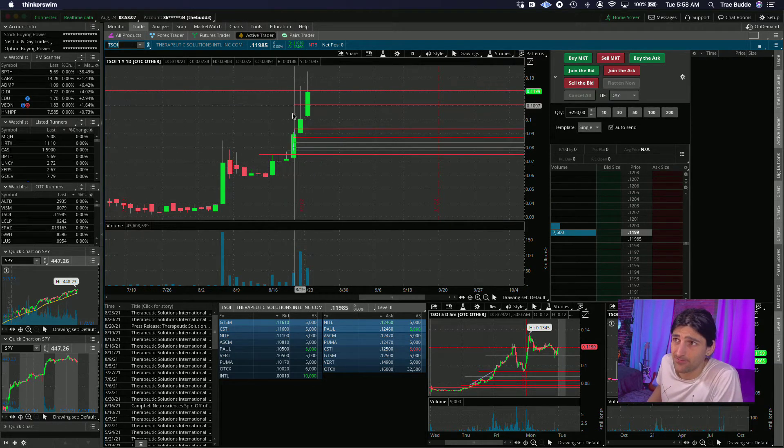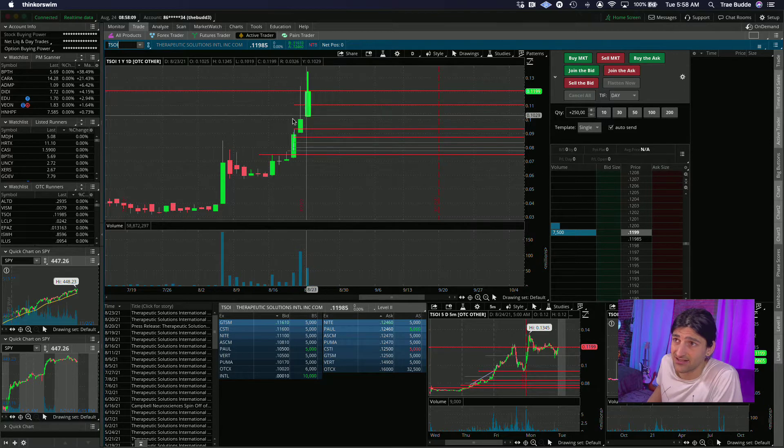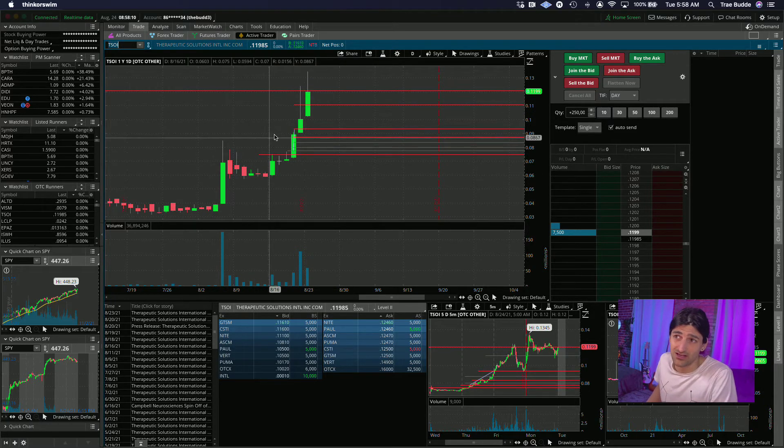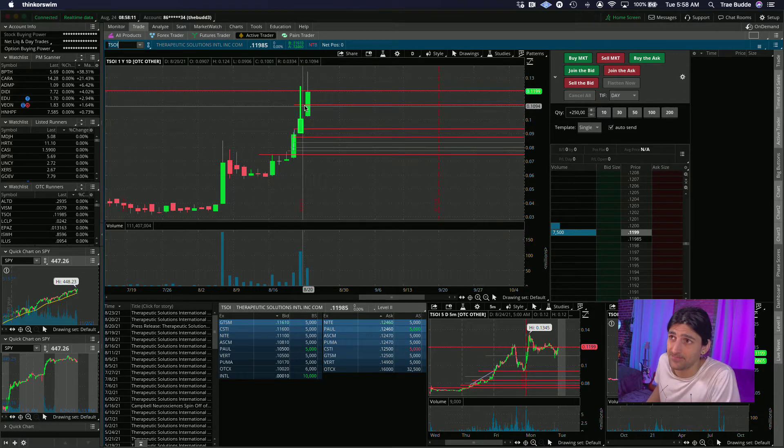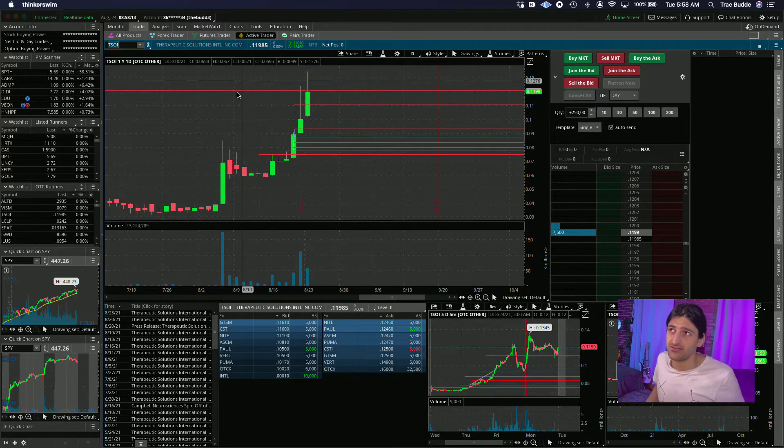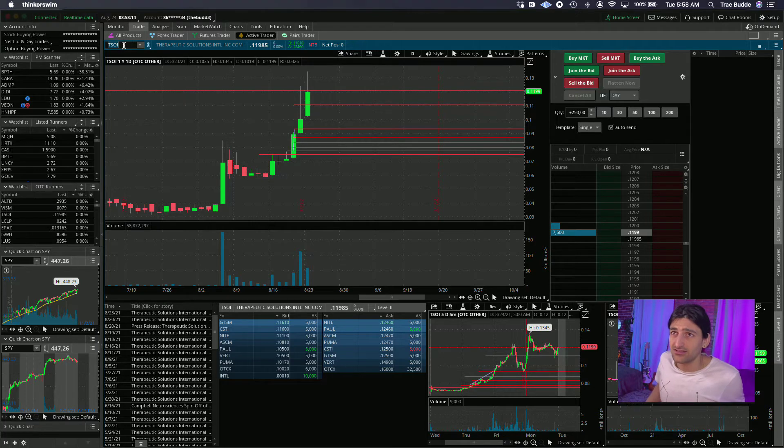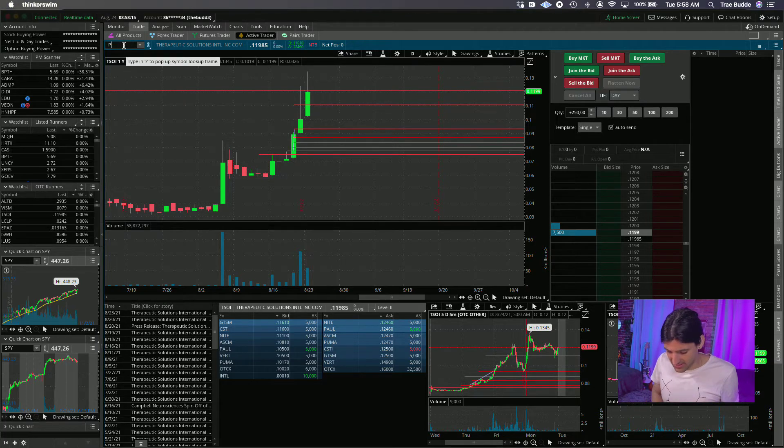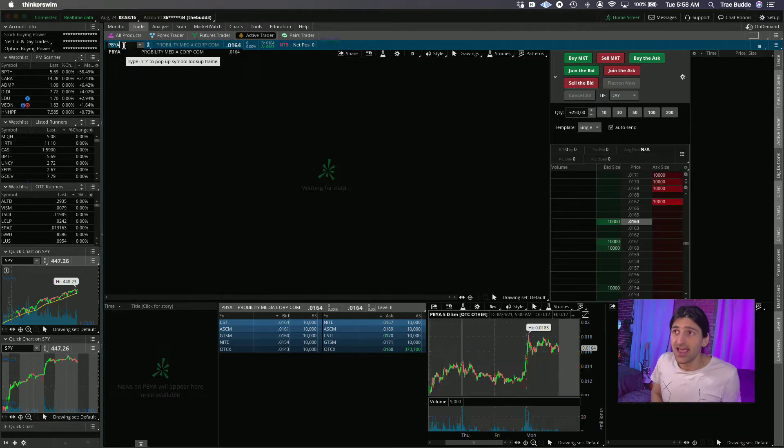Love that. This is getting a little extended. There hasn't been a proper red day in six days, almost like a whole week. I mean, more than a week if we count trading days.